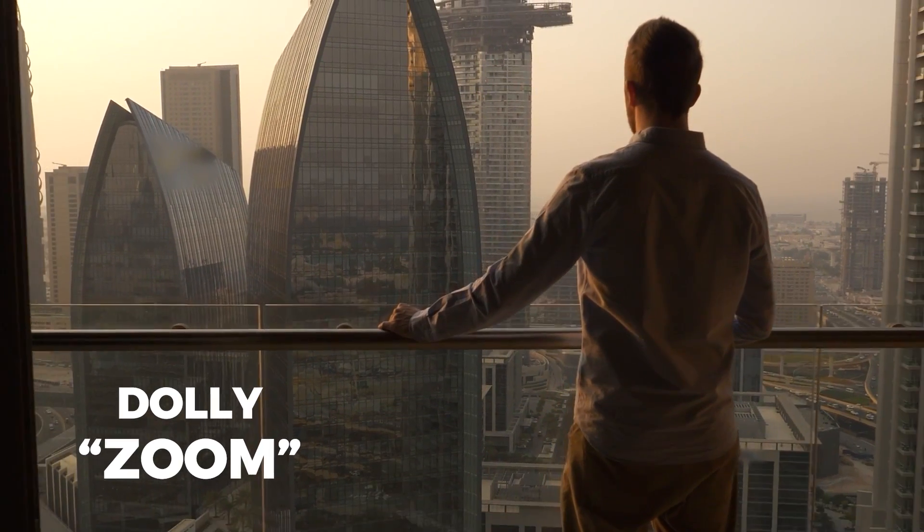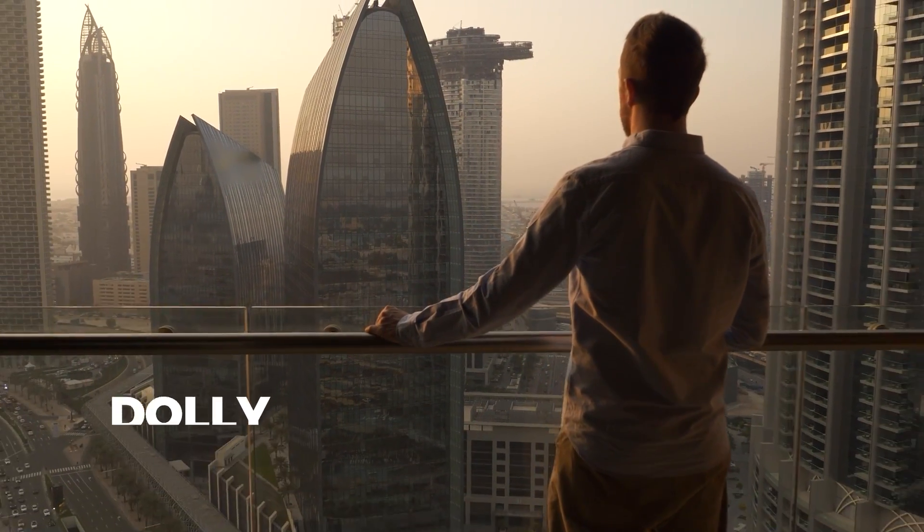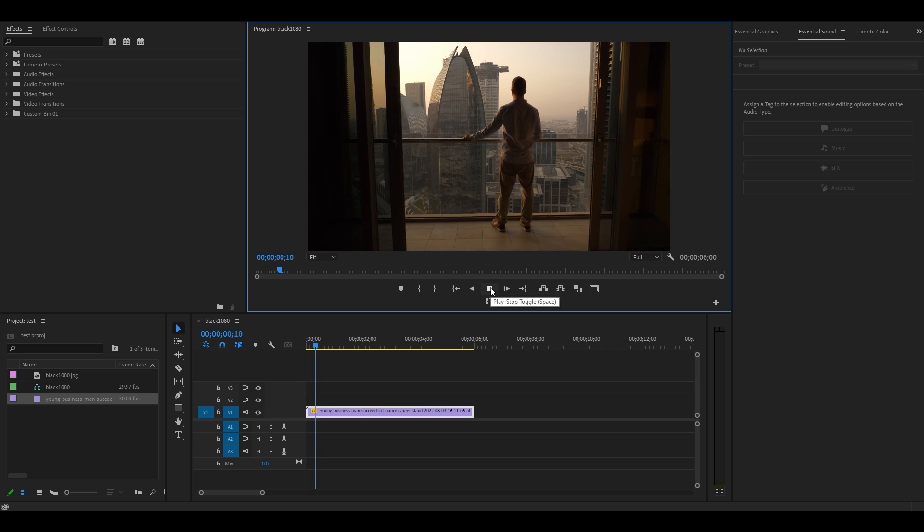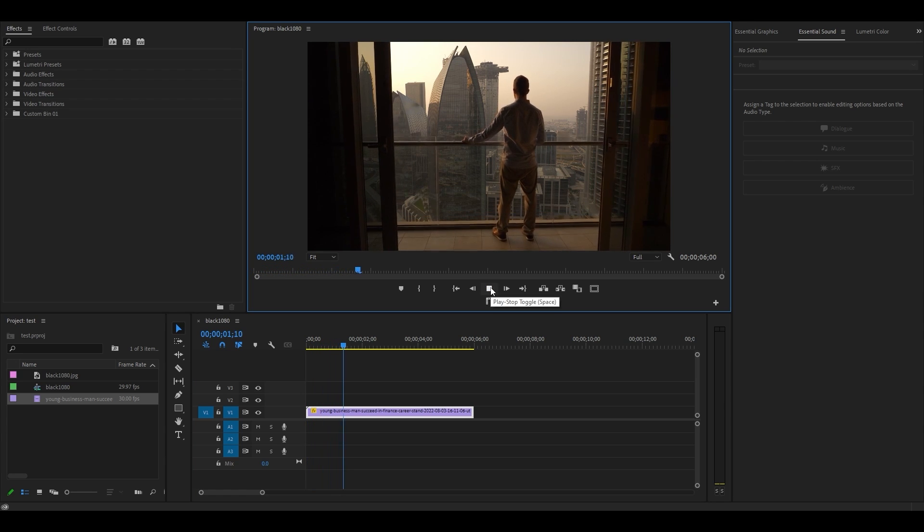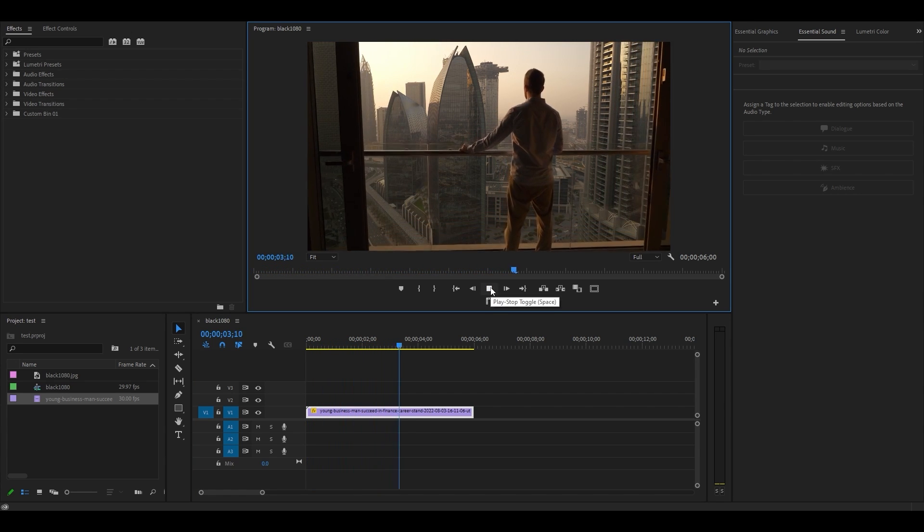The Dolly Zoom Effect. For this effect to work, you need a clip that's actively zooming into the screen.